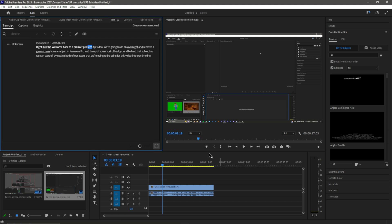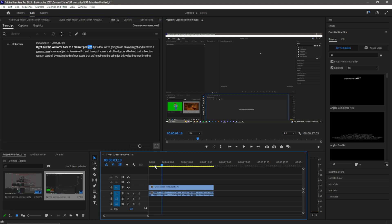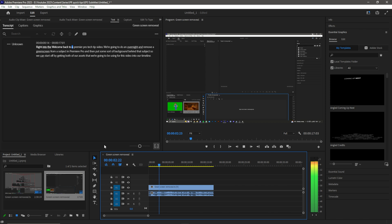Once you have your transcribed text, as you can see up here, it then highlights it as we play the video. If I play the video there, as you can see, it's highlighting each part as we go.